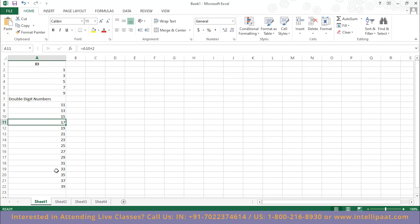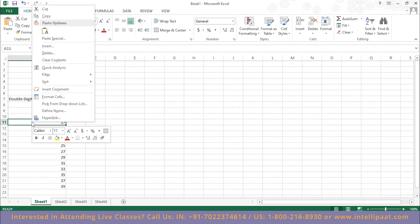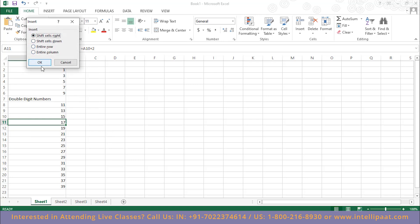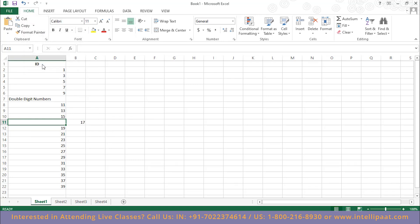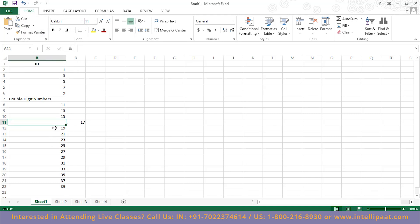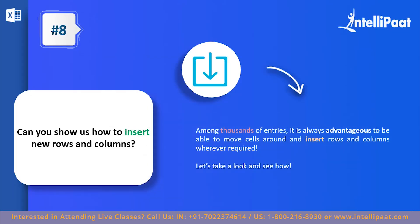To add a column, select any cell in the area, right-click, insert, and shift everything to the right. As you can see, the value which was there gets shifted right, and now we have an empty spot in that particular position. It's that simple to insert rows and columns in MS Excel.